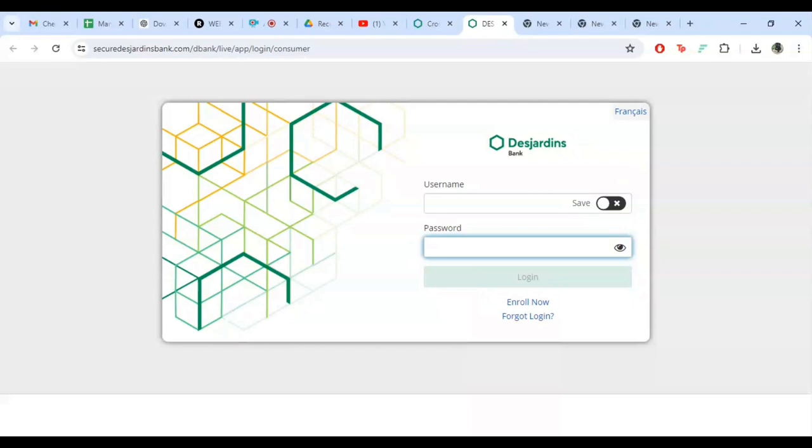And that's it, you are now all set to access your Desjardins payroll account. If you found this video helpful, give it a thumbs up and don't forget to subscribe for more tutorials. If you have any questions, leave them in the comments below. Thanks for watching and see you next time.